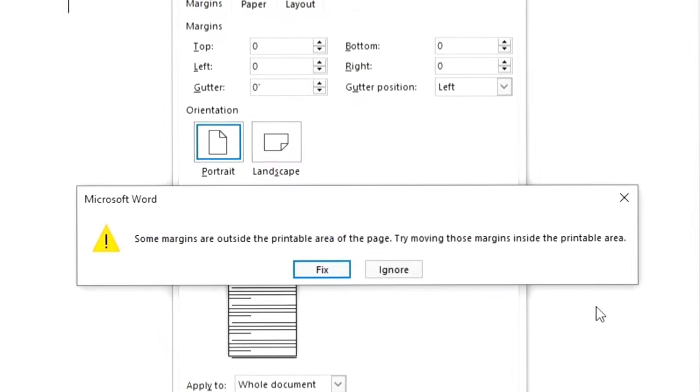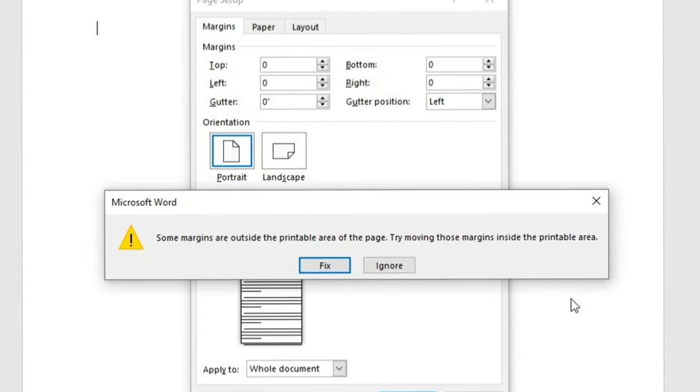The error message says: some margins are outside the printable area of the page — try moving those margins inside the printable area. This error is the result, and you can fix it.